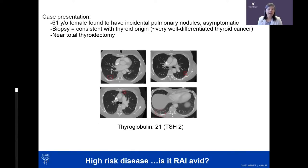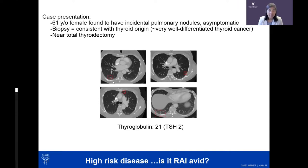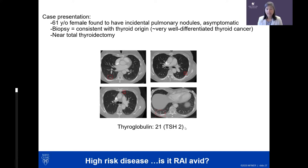For the third scenario — iodine as a therapeutic option for established distant disease — a 61-year-old female had incidental tiny lung nodules biopsied and found to be well-differentiated thyroid cancer. She underwent near-total thyroidectomy; after surgery her thyroglobulin became a tumor marker at 21 with a TSH of 2. For this patient, an iodine whole body scan followed by I-131 therapy if positive would clearly be recommended.